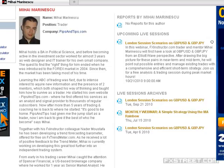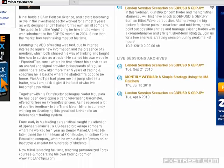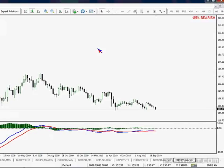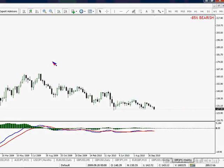Good morning everyone, welcome back to the GU and GJ analysis session. This is Mihai from pipsandtips.com. Any preference guys — GU or GJ? We'll be looking at these two pairs today. As always, drawing a big picture first, looking at the weekly, daily and 4-hour, possibly identifying swing trade opportunities, then looking at the smaller charts for intraday trading scenarios.